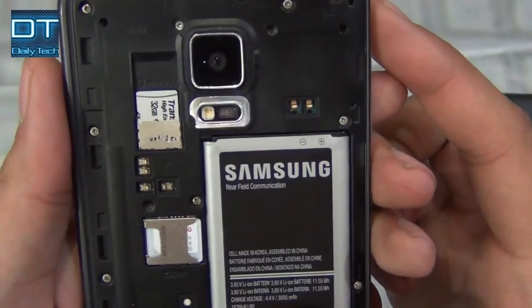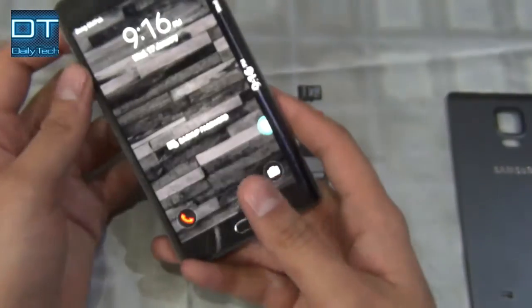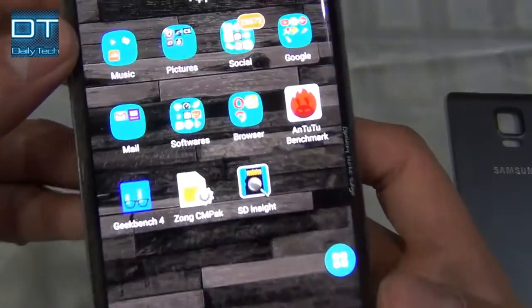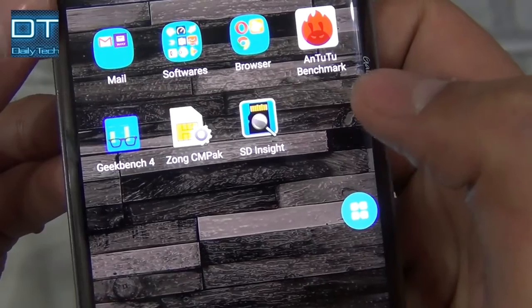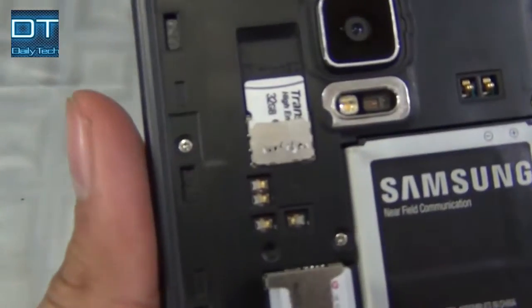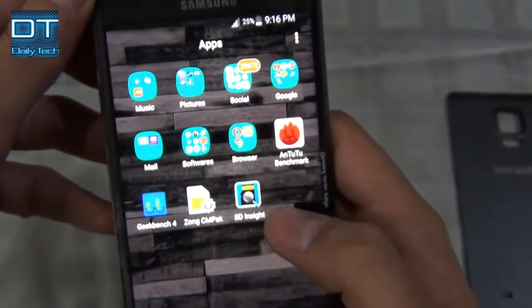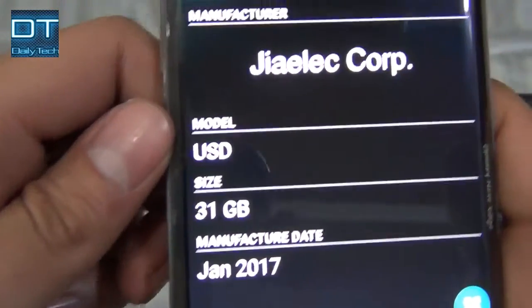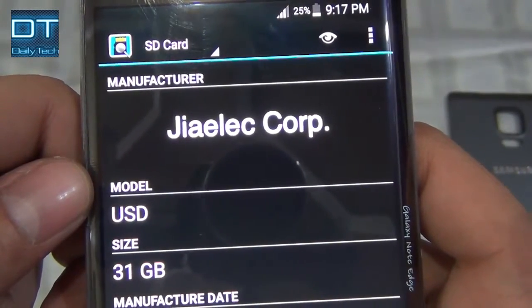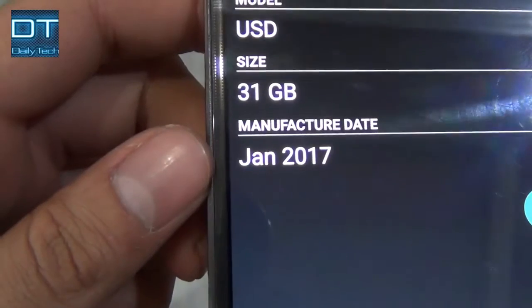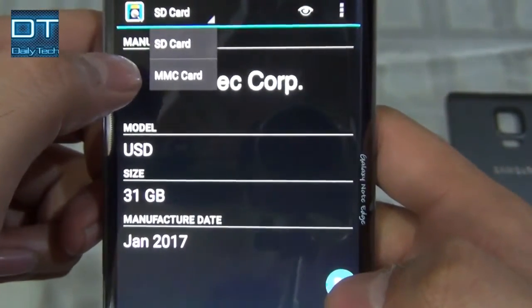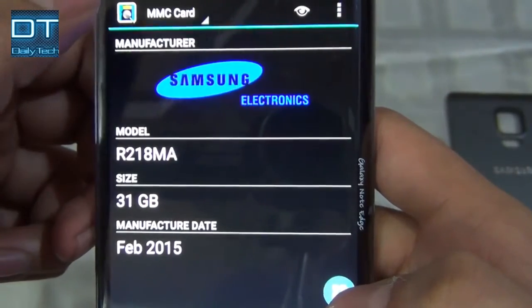Right now I'm using a Transcend 32GB SD card, and the application name is SD Insight. I already installed it from the Play Store. Let's open the application — it can tell you information like the manufacture date of the SD card, the size, the model, and it says something like GLEC Corporation. That's good.